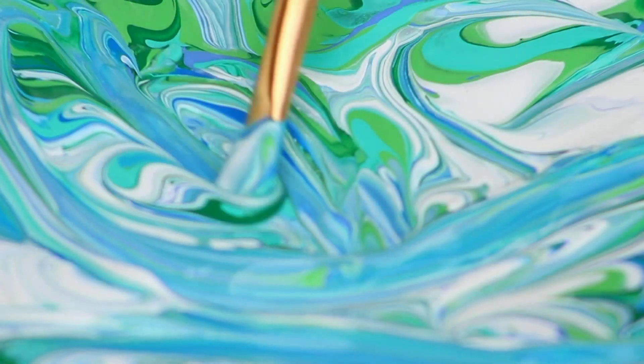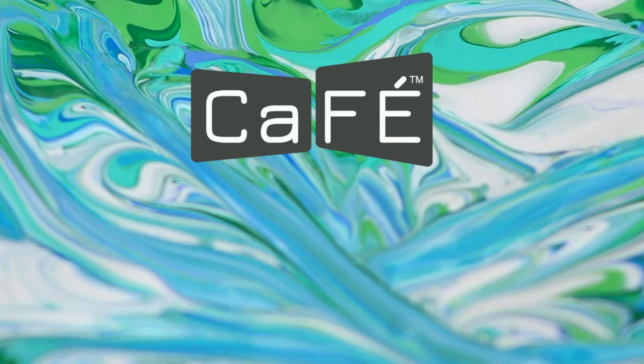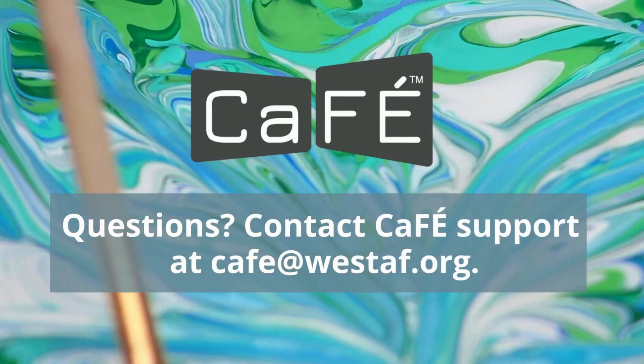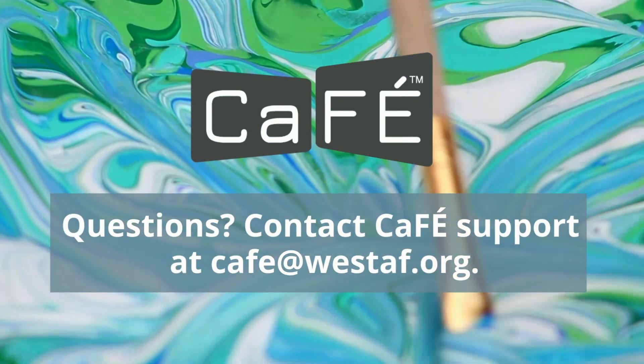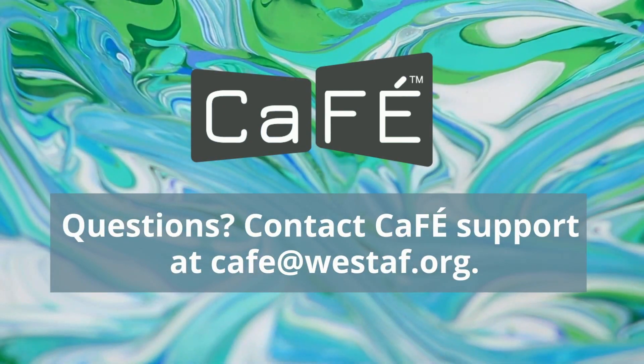Need more help? Check out our videos and tutorials in the Help Center. Thank you for using CAFE and good luck with your entries.